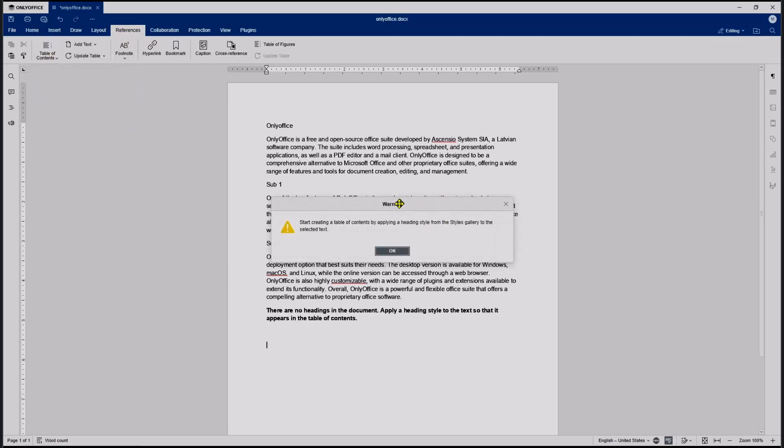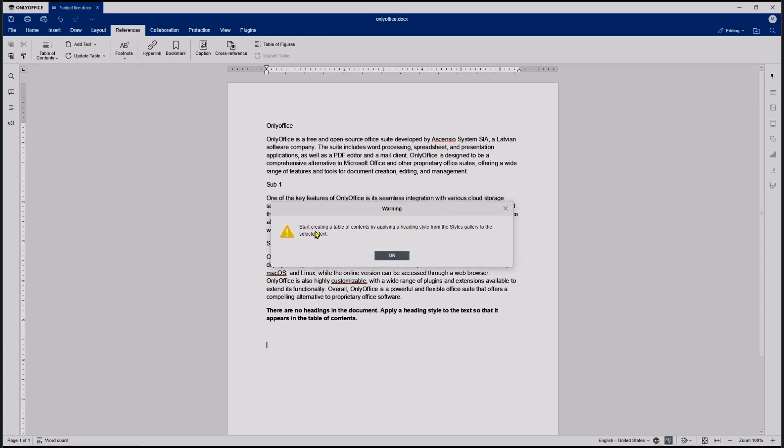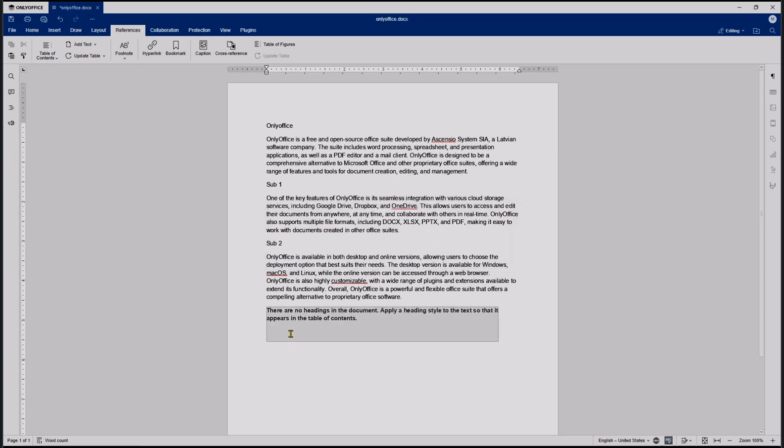There's a warning window that says start creating a table of contents by applying a heading style from the style gallery. So you need to set the heading in the document. I will click on the Office in this document, go to Home, and then I will set into this heading one.